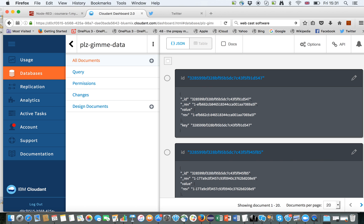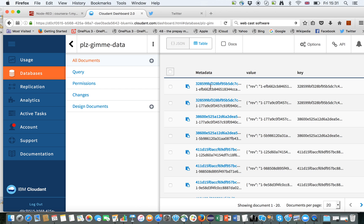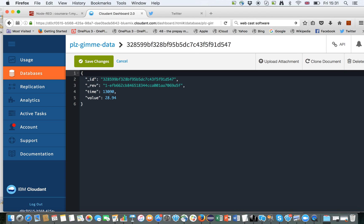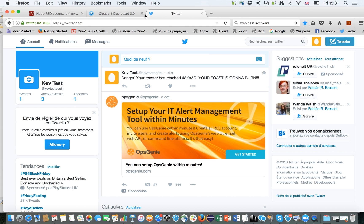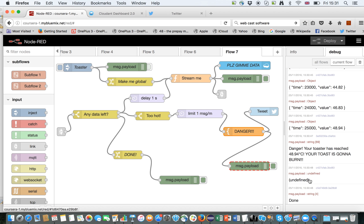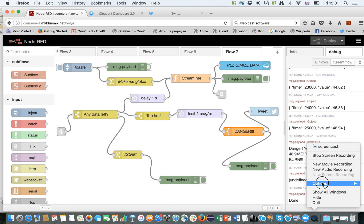And we have the data here in the cloud database. Right here we have the time and the value stored in degrees Celsius. Thank you very much!